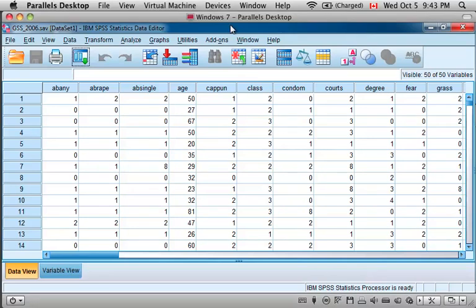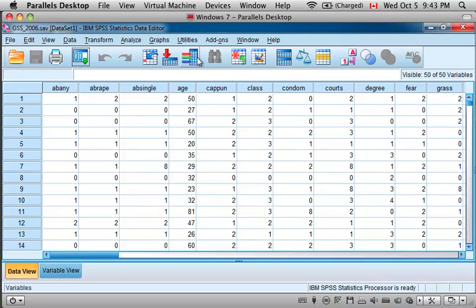Hi there. In this video I'm going to show you how to use SPSS to generate descriptive statistics describing the central tendency and variability of a continuous variable.